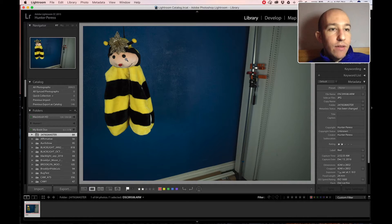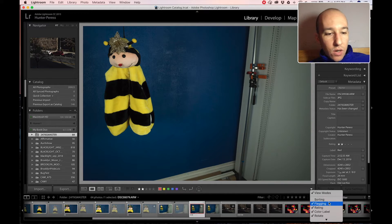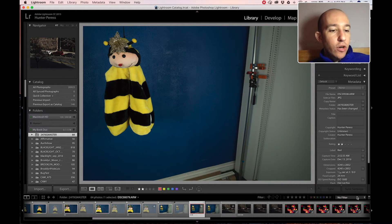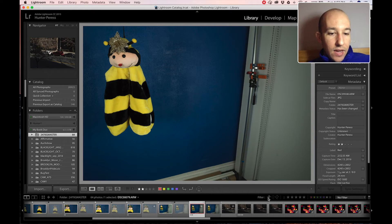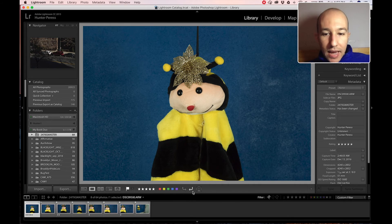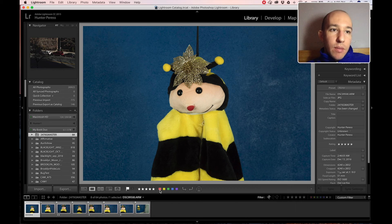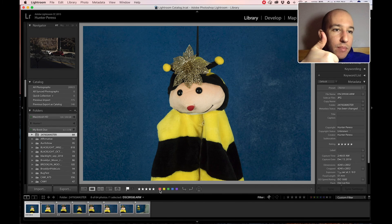To rehash from the start: make sure all your sorting tools are activated — flagging, rating, and color — and start from no filter. Your first pass: pick and reject, then filter for picks. Your second pass: do one star, and as many star levels as you need for as many passes as you need. Finally, use colors for whatever purpose you assign. This is the Hunter Report — check the description below for where to get Adobe Lightroom, the best way to sort and develop raw photos. Please subscribe, give me a thumbs up, and I'll see you soon.